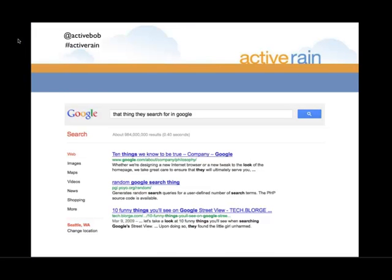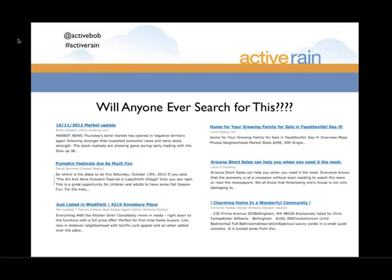A keyword phrase is simply that thing they search for in Google. We all search Google — it's our favorite search engine. We're looking at all this from the perspective of: what does somebody go online and search for that might lead them to finding our blog?